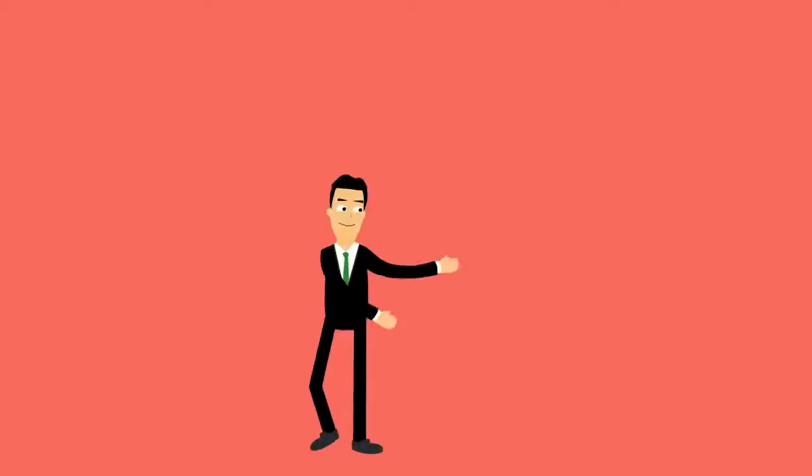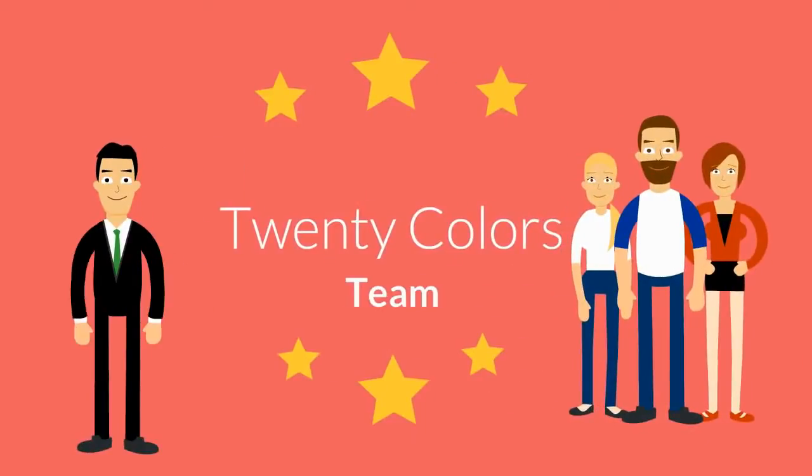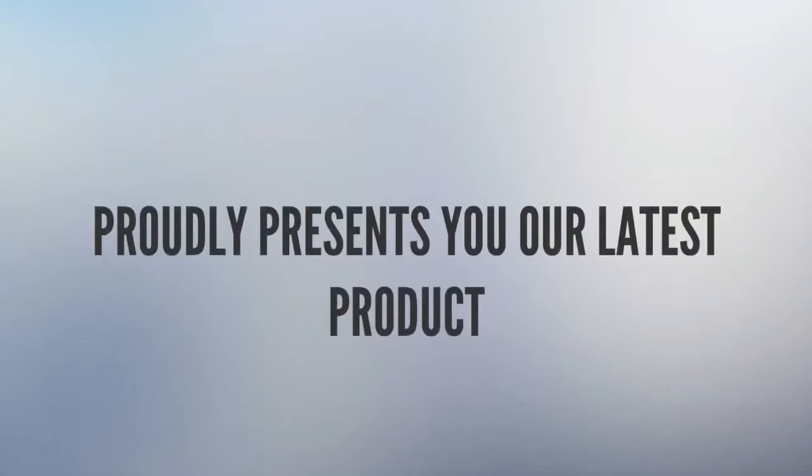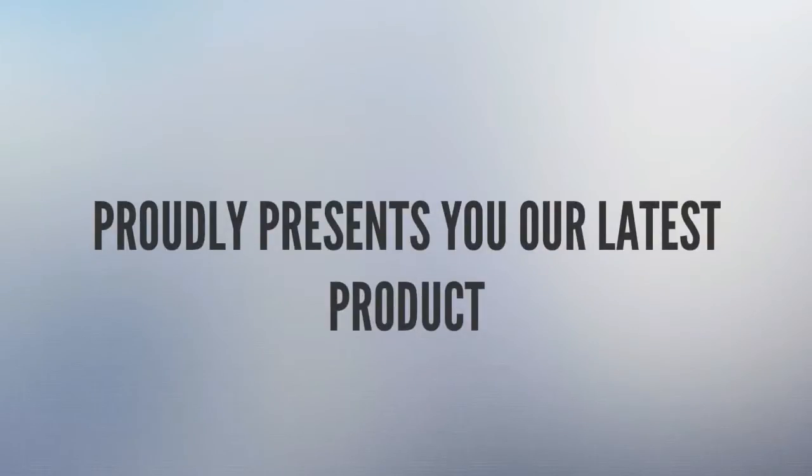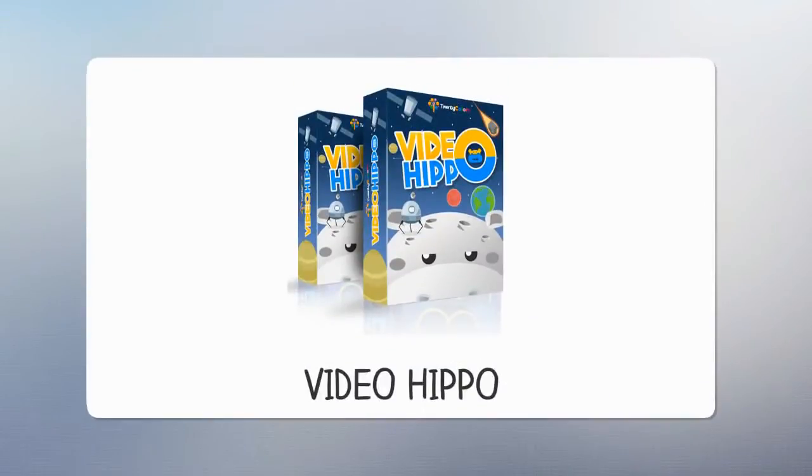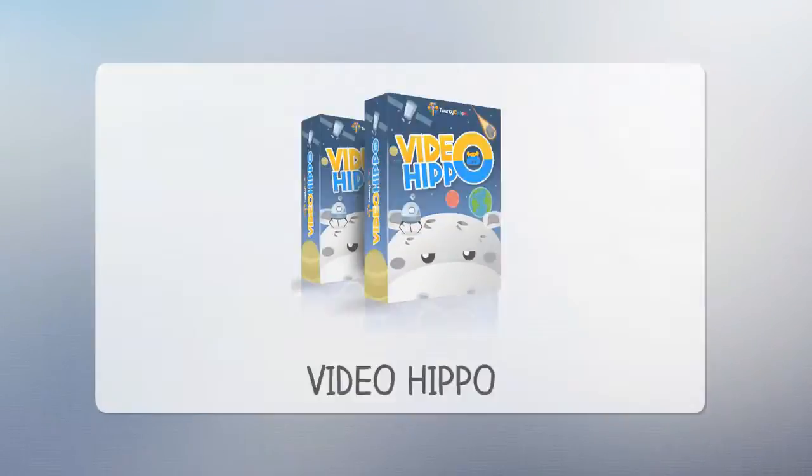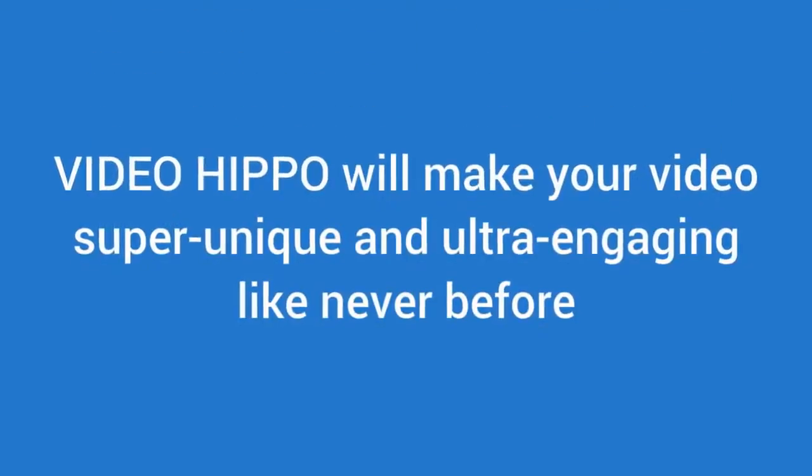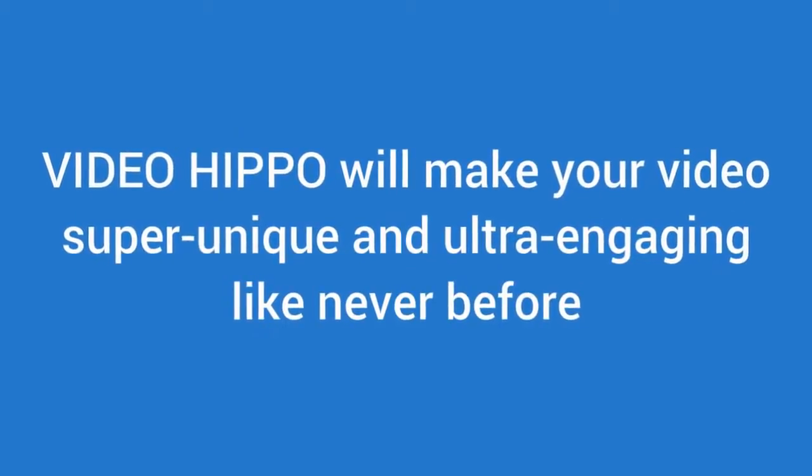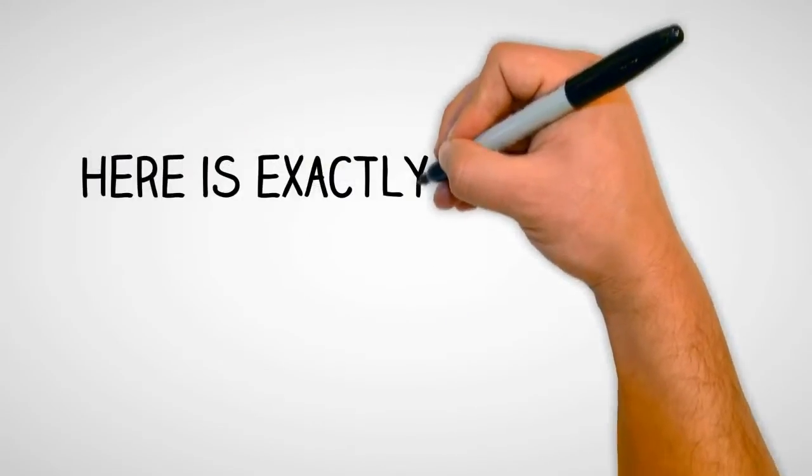We, 20 Colors Team, proudly present you our latest product, Video Hippo. Video Hippo will make your video super unique and ultra engaging like never before.